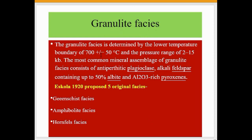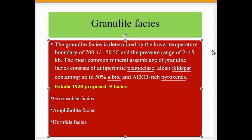The granulite facies is determined by a lower temperature boundary of 700 plus or minus 50 degrees Celsius and a pressure range of 2 to 15 kilobars. The most common mineral assemblage of the granulite facies consists of antiperthitic plagioclase and alkali feldspar containing up to 50 percent albite, and aluminum-rich pyroxenes.